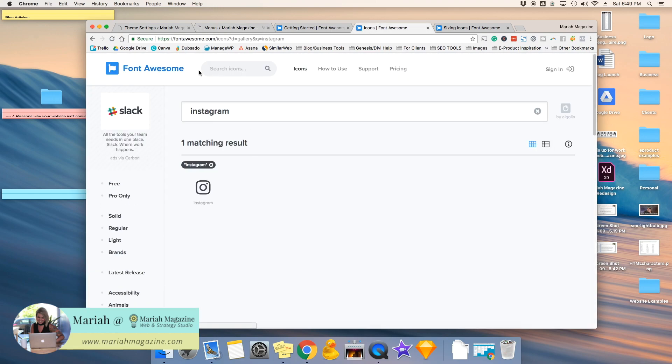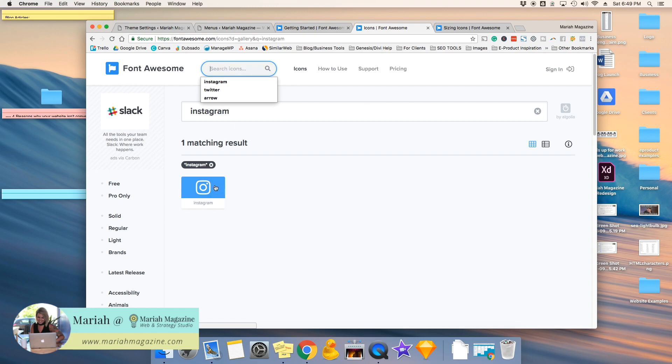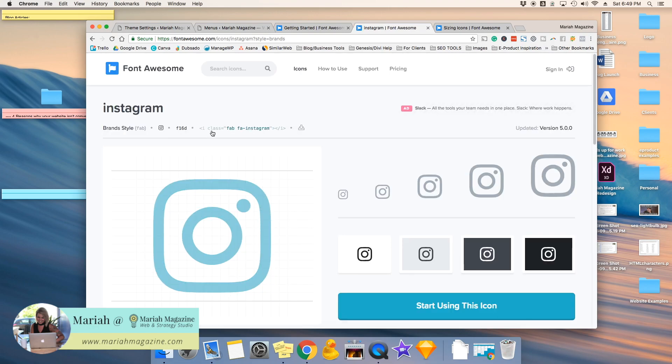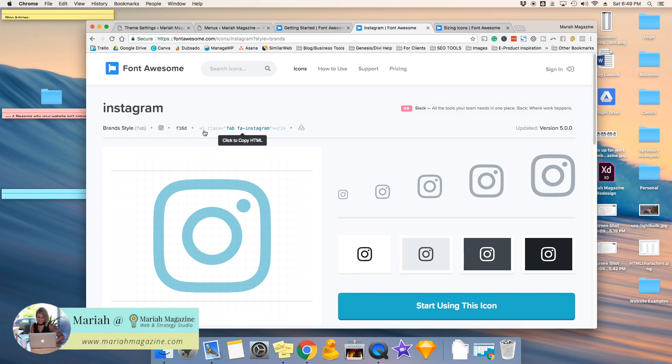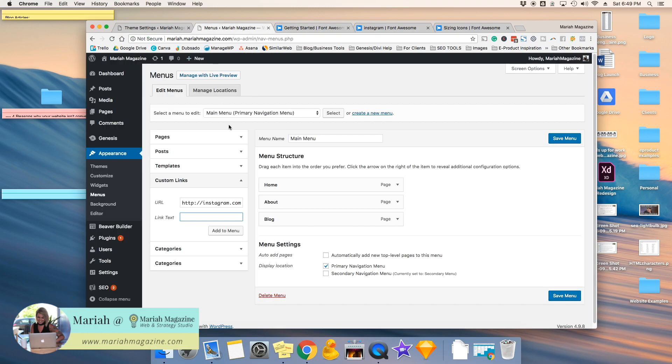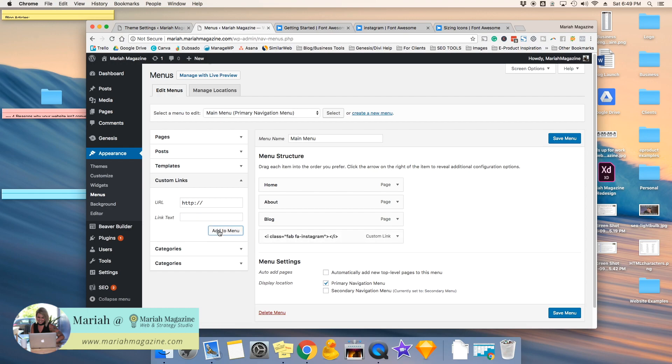And you can use this search bar to search which social media platform that you want. So I am doing Instagram, so I would click on the icon. And then right up here, you need this HTML code, so you're going to want to click on that. And you're going to see that all HTML codes that we're going to be using start with iClass, so make sure that you're copying the right one. So click to copy it, and then go back over to your menu. And in the link text box, you're going to go ahead and paste that and add it to your menu.